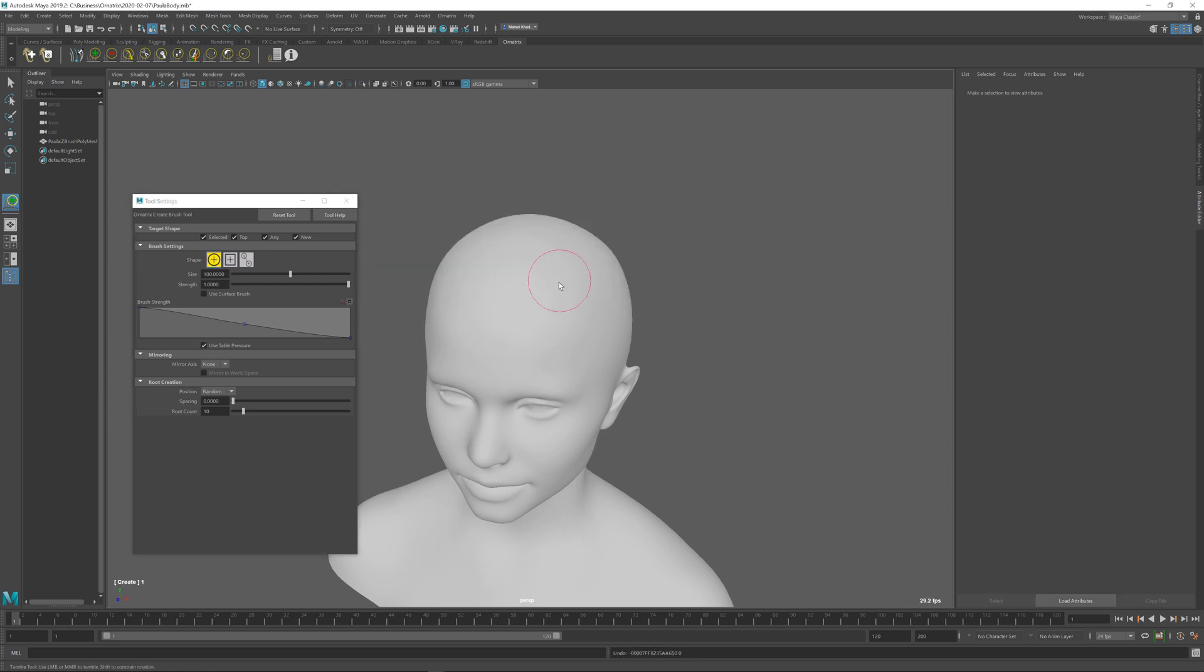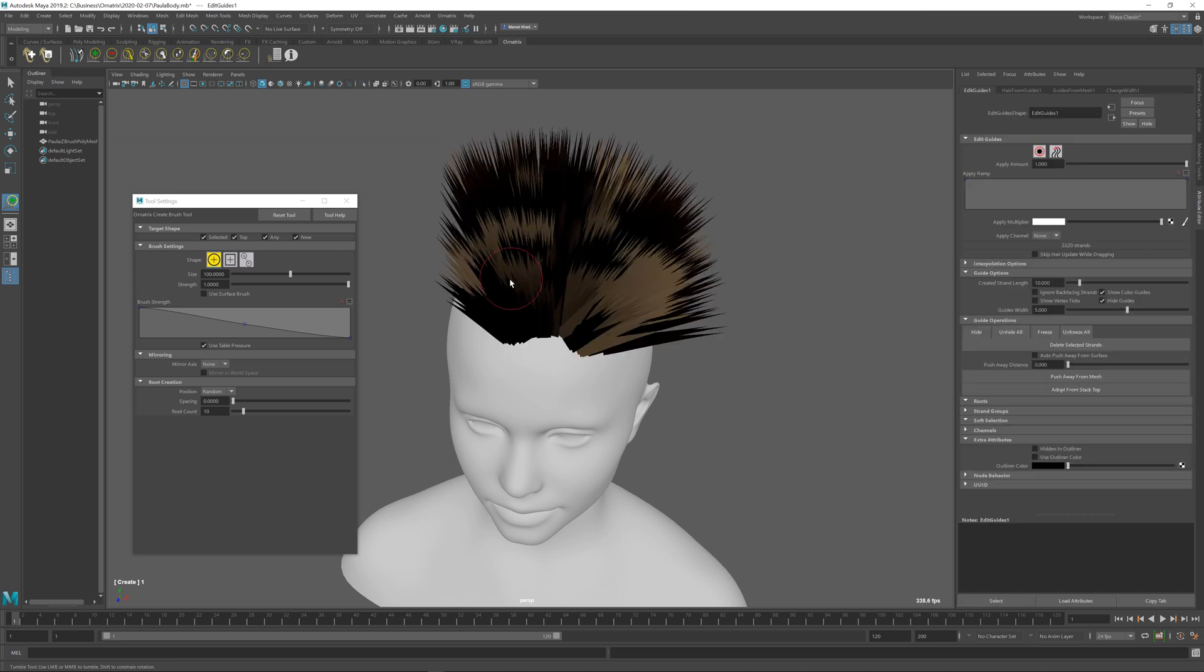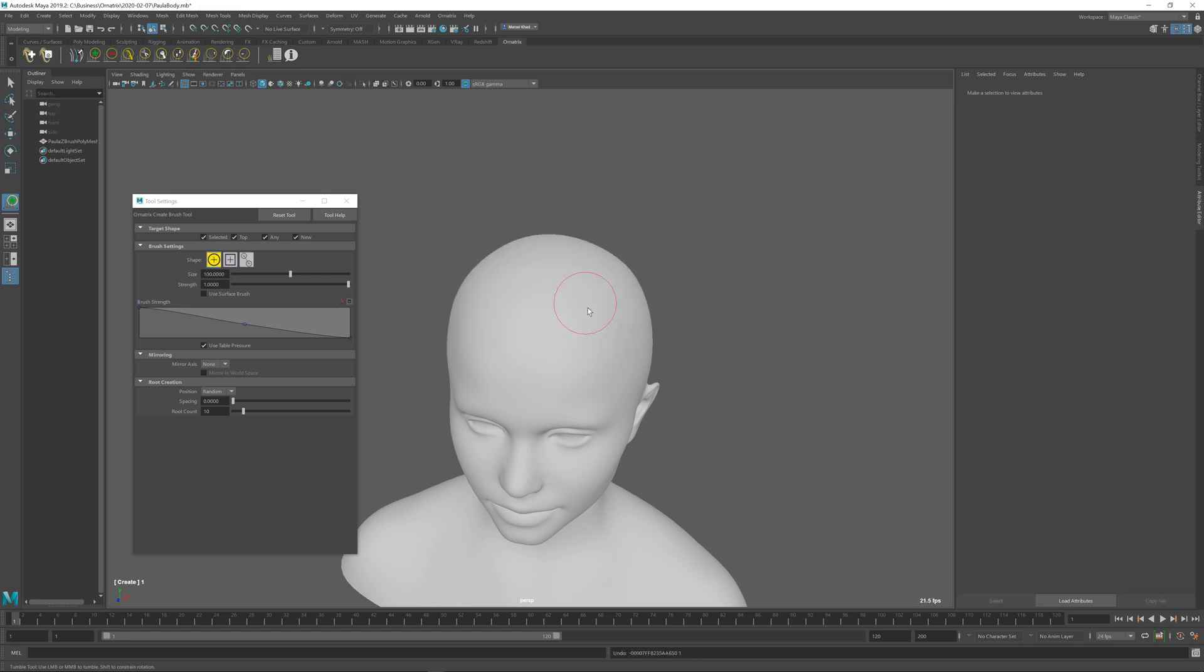If I undo this right now, if I press again, you can see that the roots are placed very randomly, kind of like Microsoft Paint Spray Brush. If you want the roots to be placed more uniformly, you can change the Spacing parameter over here.